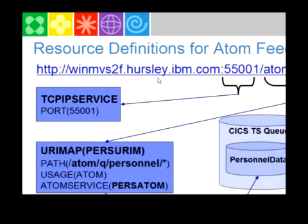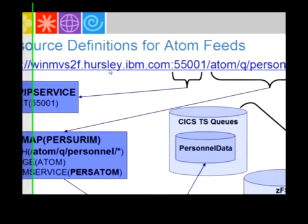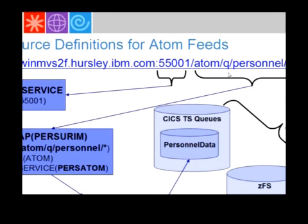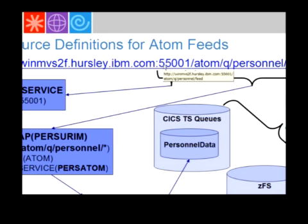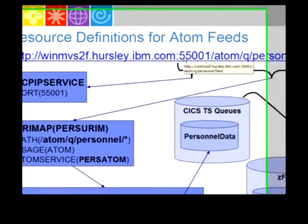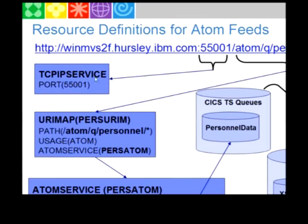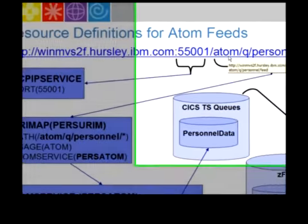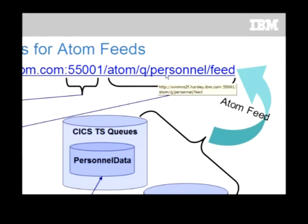First of all, if we want to resolve this Atom Feed URL, we're going to need a TCP IP service to find it CICS. That will map the port number for the LPAR to this particular service within the CICS region. We then need a URI map that will map the URL, the second part of the URL.